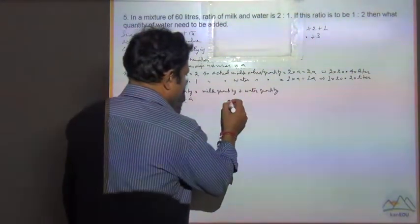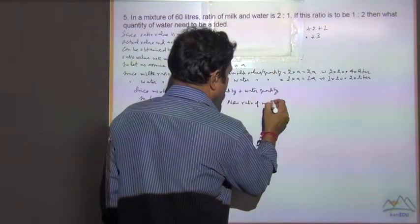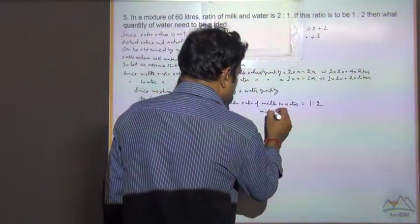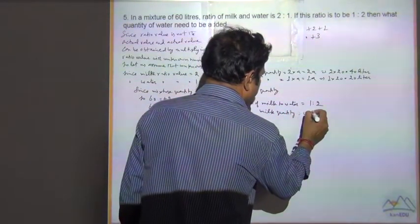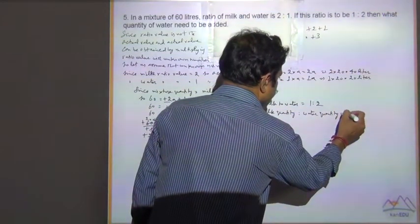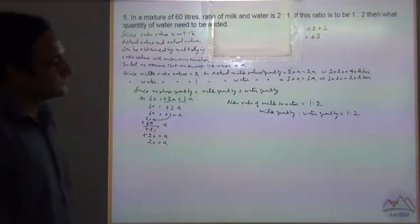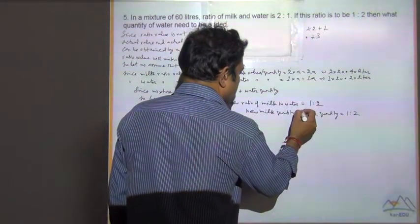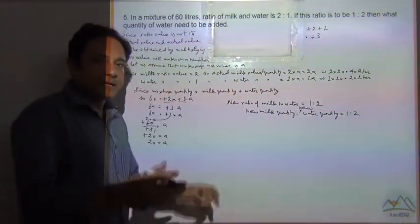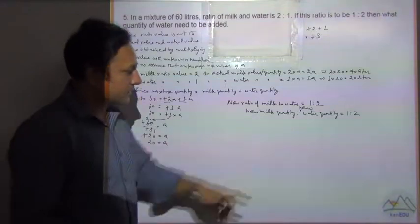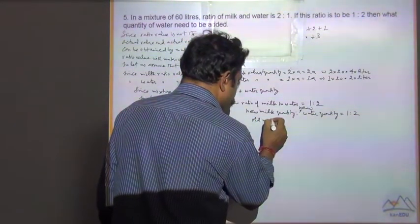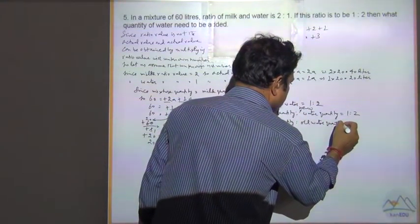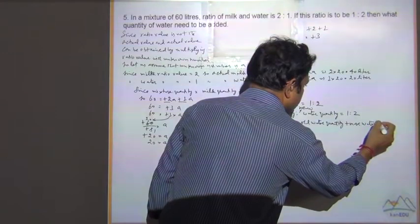Now the new ratio of milk to water is equal to 1 is to 2. Milk remains as it is — we are not adding more milk, we are adding more water. So the new ratio is: old milk quantity to old water quantity plus more water equals 1 is to 2. This is the new milk quantity ratio. Milk stays the same; we are adding more water.